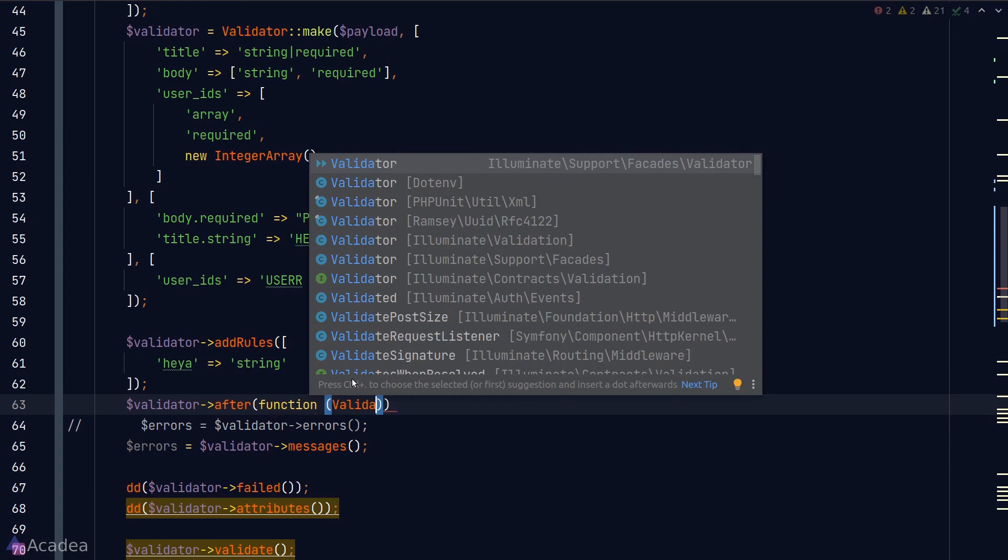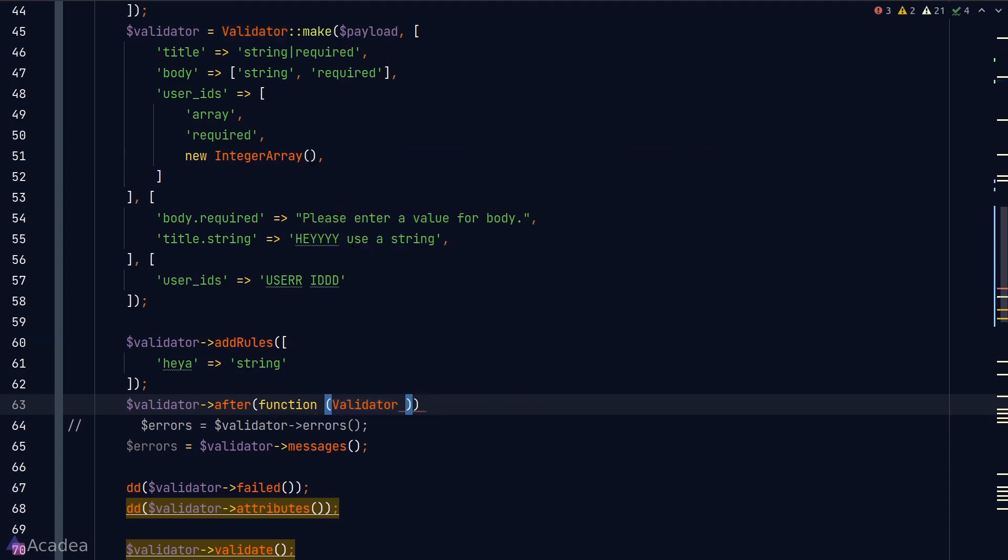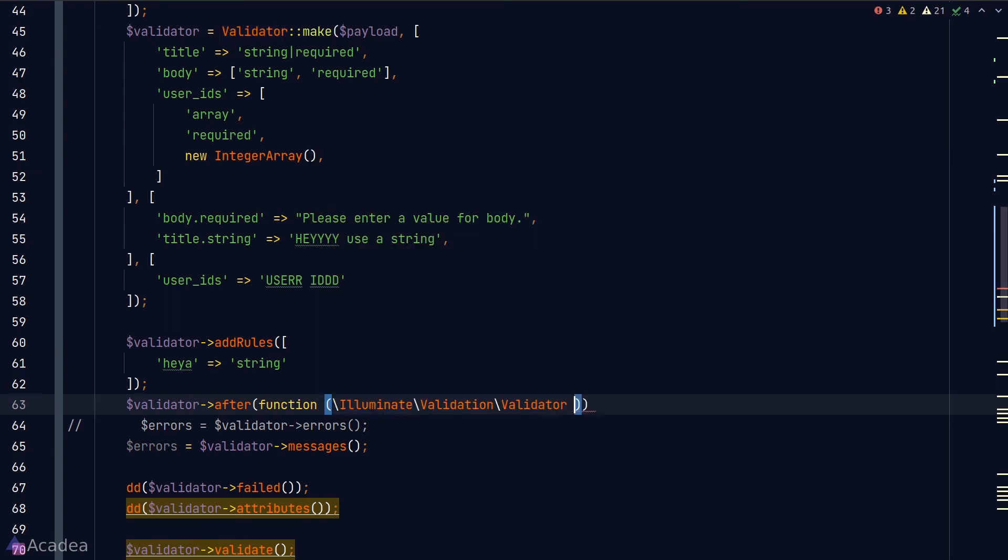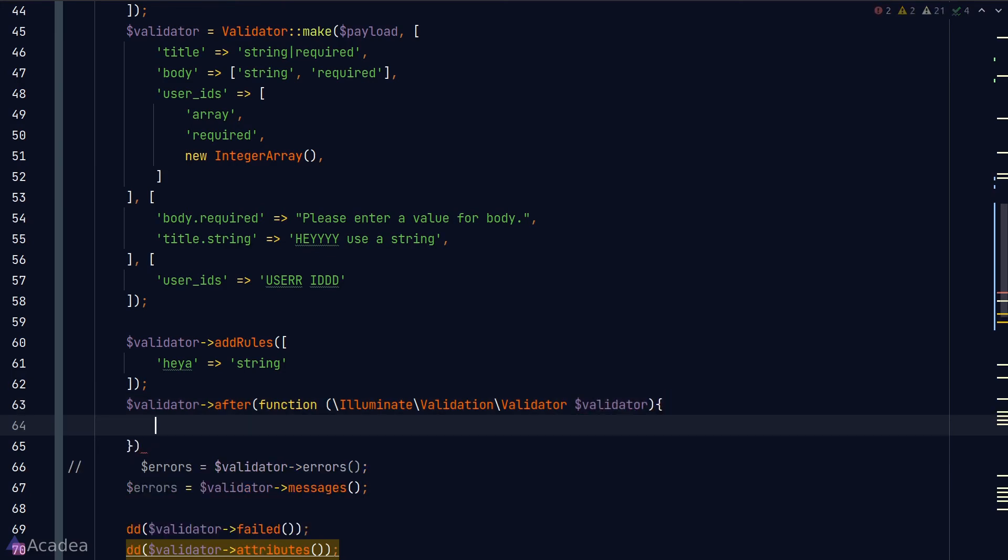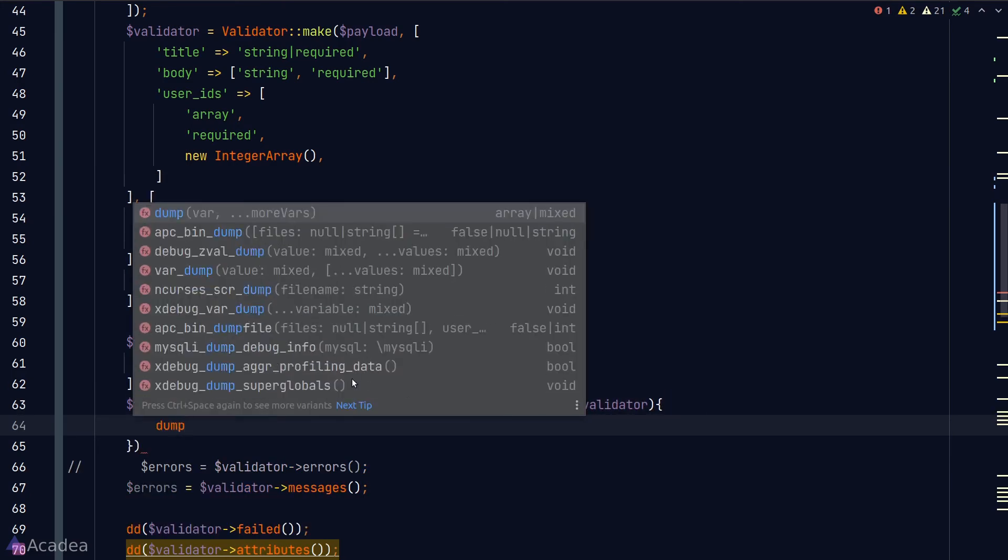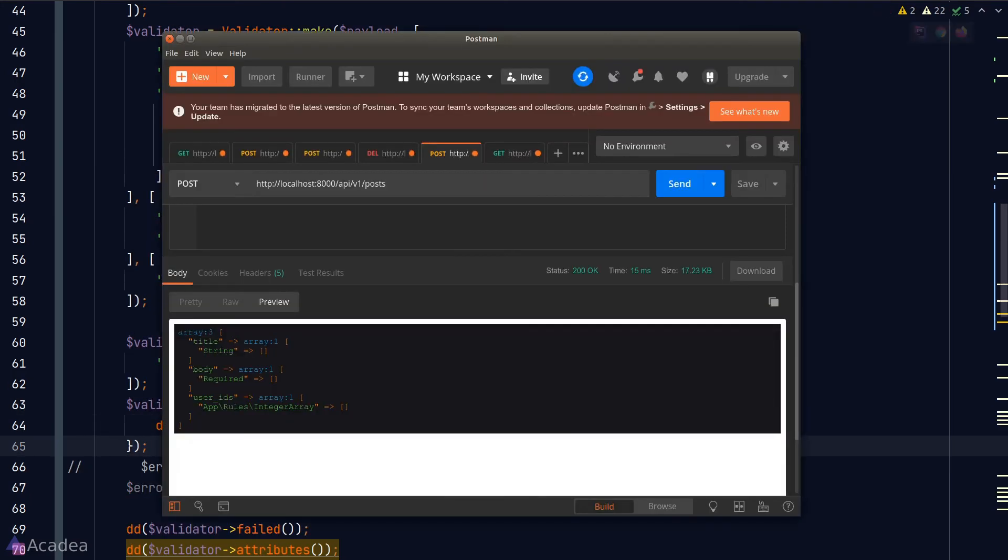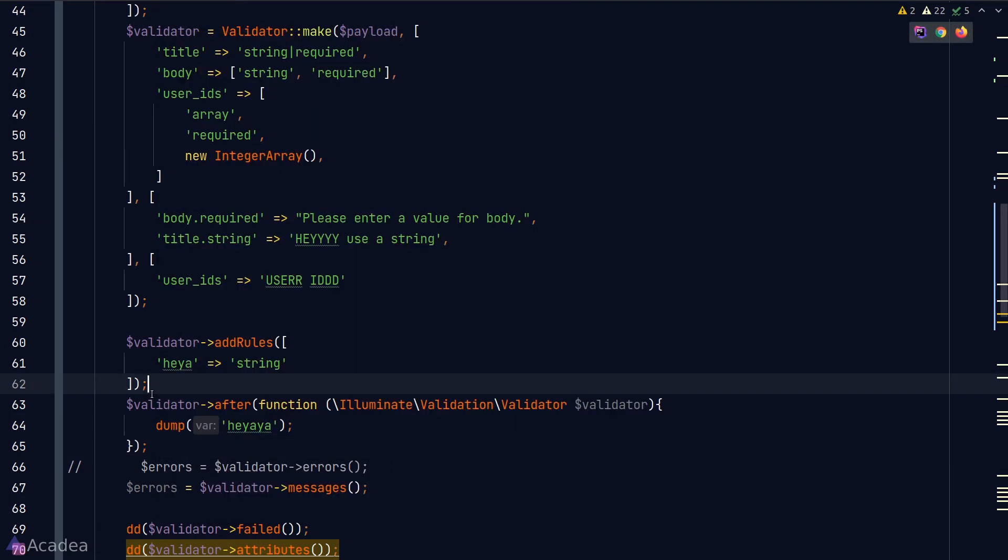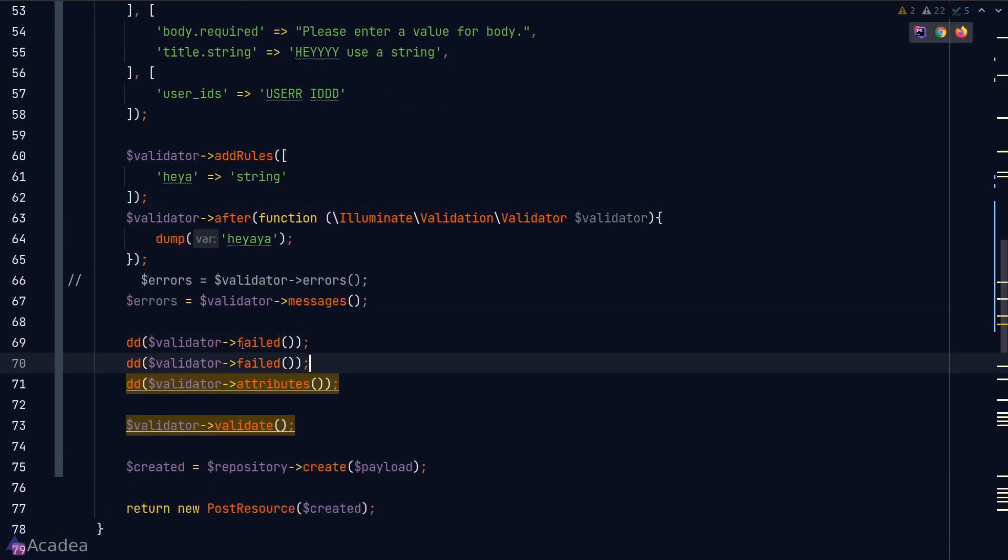We can also add an after validation hook to the validator by using the after method. So the function that we pass into the after method will be triggered whenever the data is validated. The function accepts the validator instance as its argument. I'm going to simply dump a random string just for demonstration. Now back in Postman, we'll send a request again, and we see 'hey yeah yeah' in the response, which was triggered by the messages method code here.